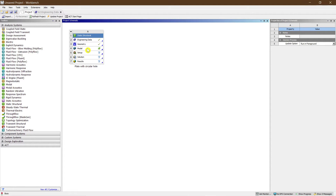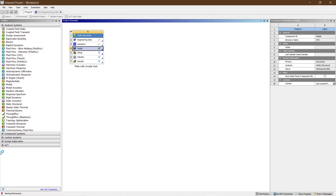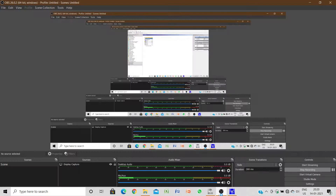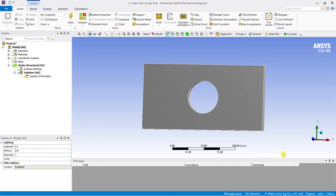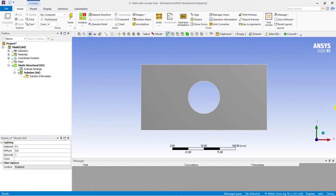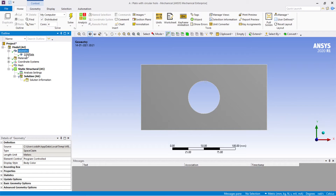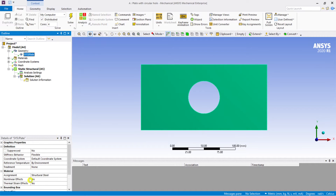Let's move to the static structural analysis. Opening the model — Mechanical APDL is starting and will take some time. The Mechanical APDL has loaded. Go to the front view. Let's check the geometry with the material: structural steel has already been assigned. Make sure it is structural steel.